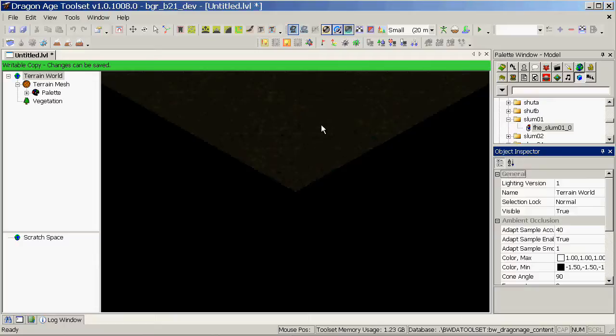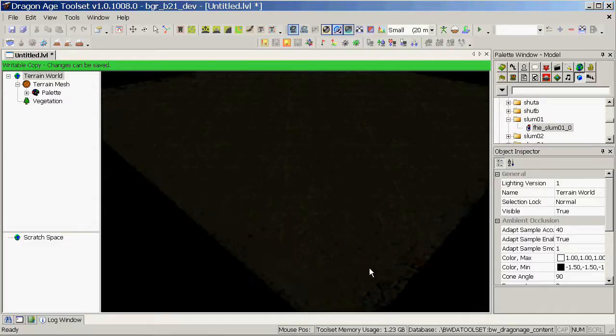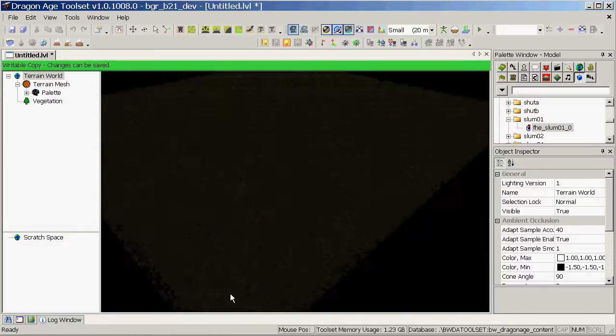To pan around the level, drag Middle Click and we can have a look around what we've got.